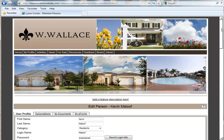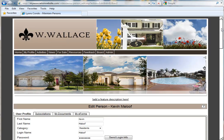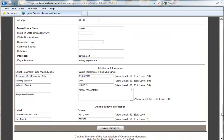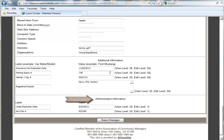At HomeNet has provided additional fields so that you may customize some of the information that you gather from your residents. If you scroll down the user profile to the very bottom, you'll see two sections, one called Additional Information and Administrative Information.